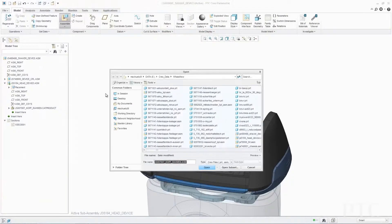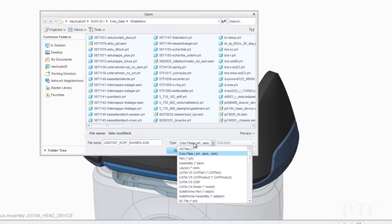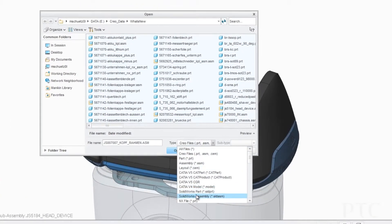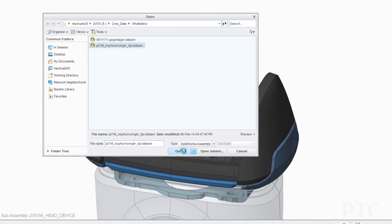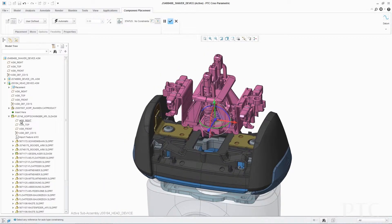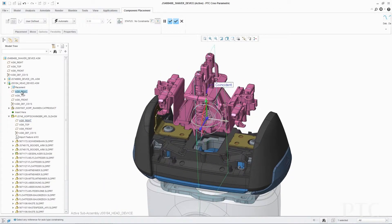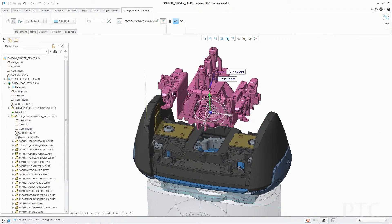In PTC Creo Parametric 3.0 we've introduced Unite technology to address the challenges of working with data from different CAD systems. This includes the ability to easily open and import non-PTC Creo data, save PTC Creo data in other formats, and create and maintain design intent across CAD platforms.